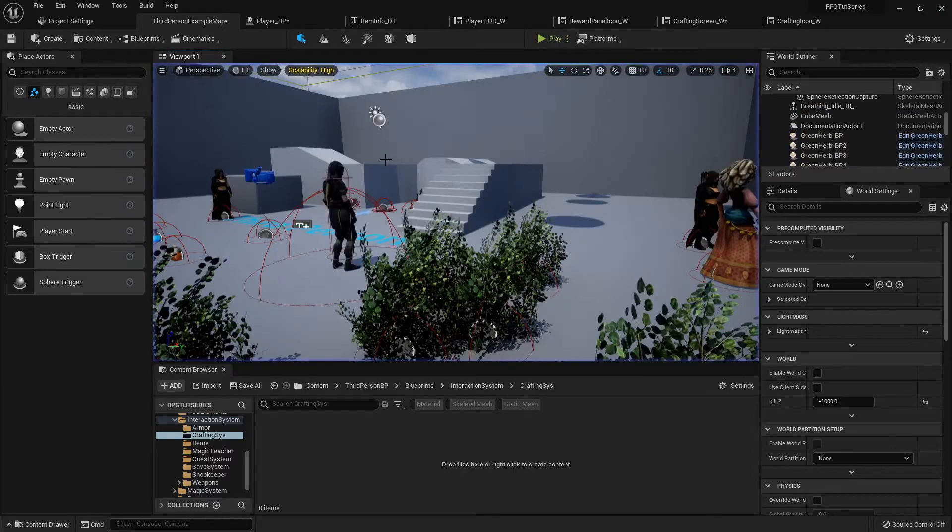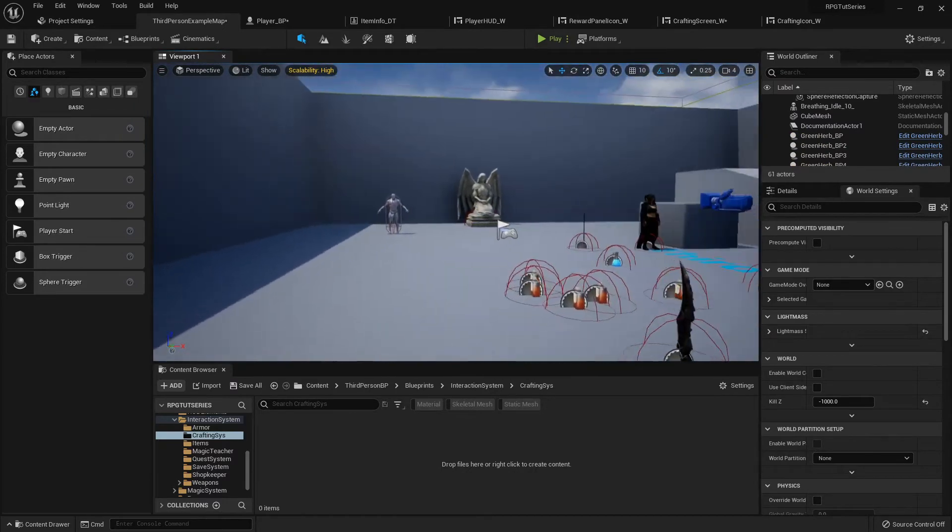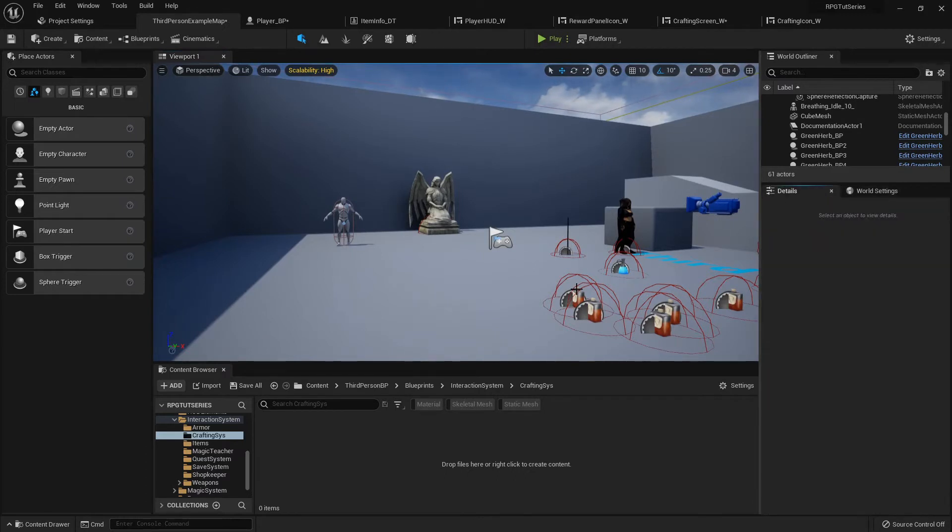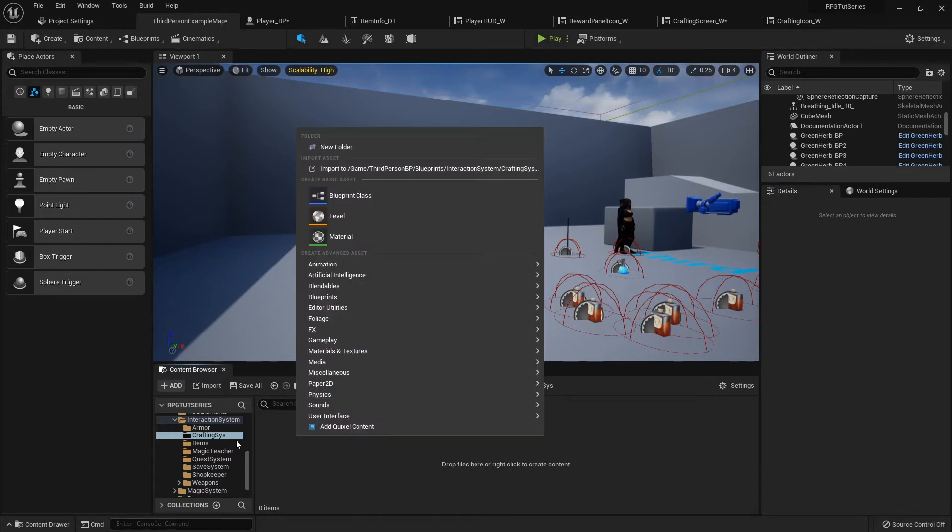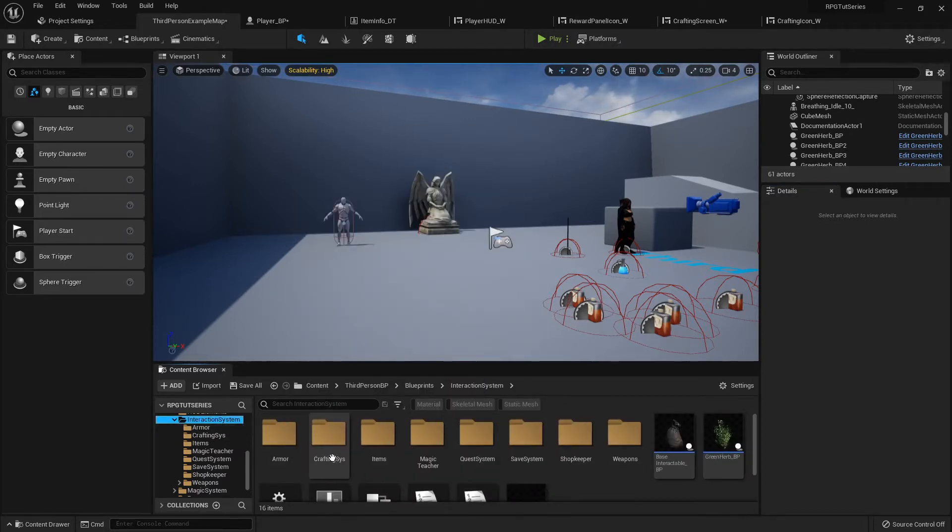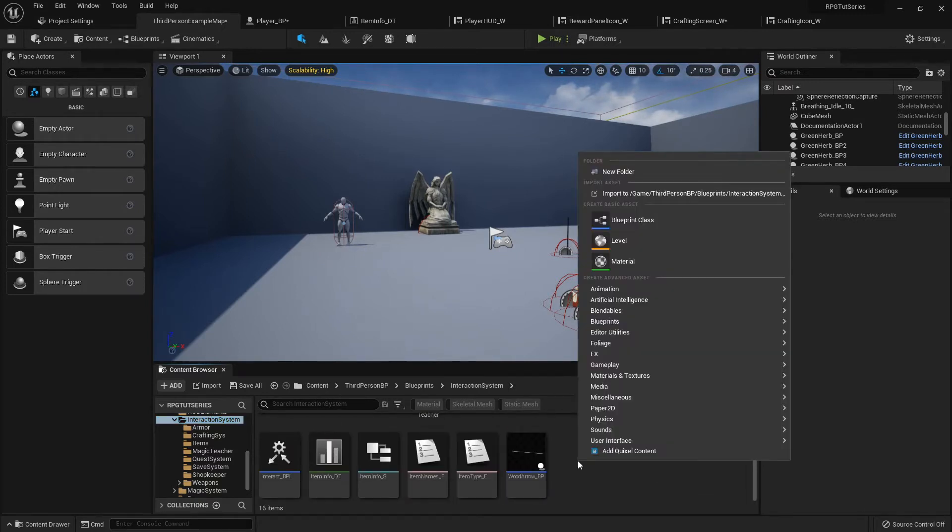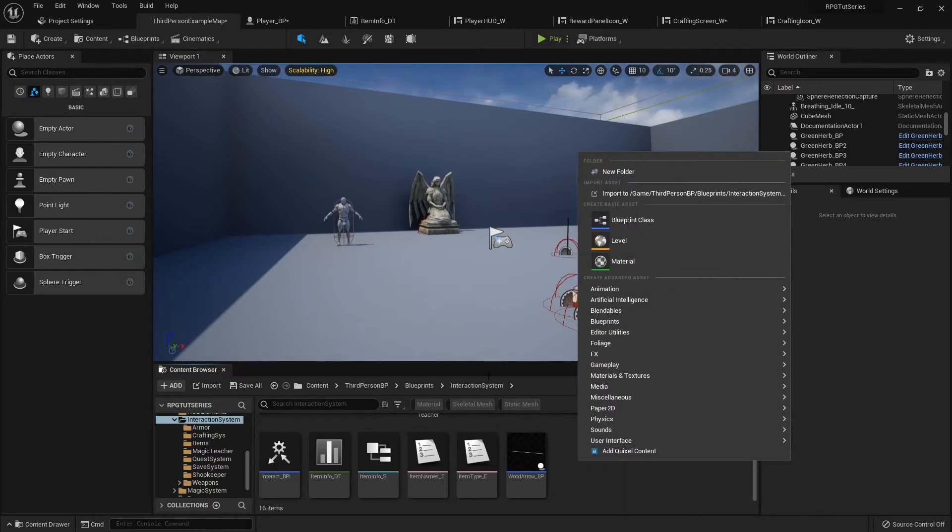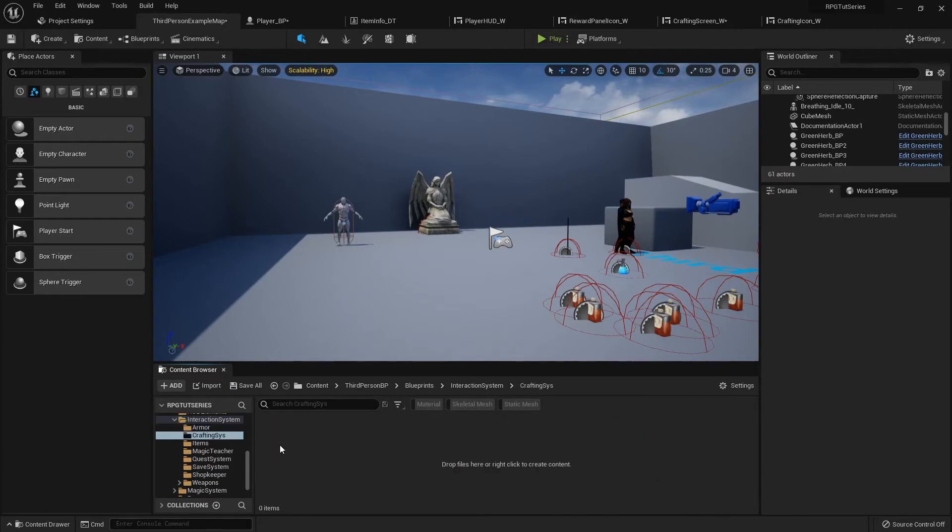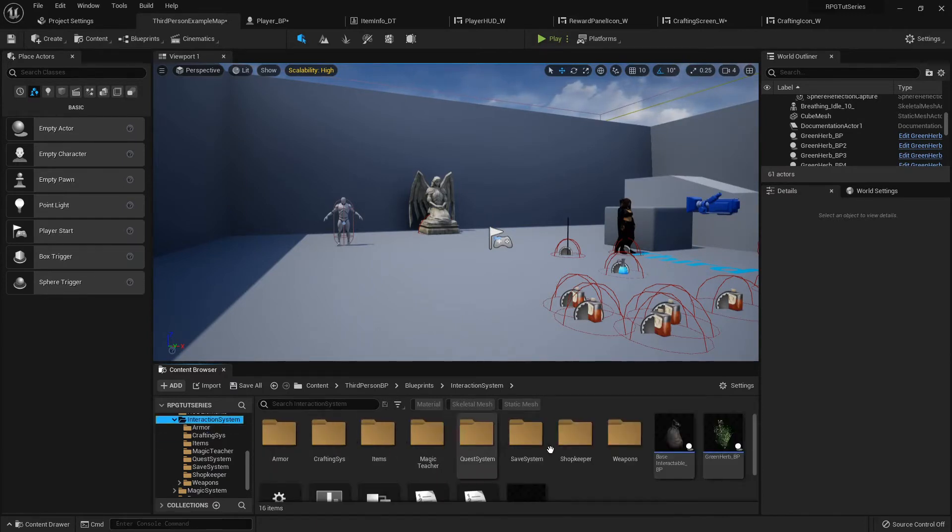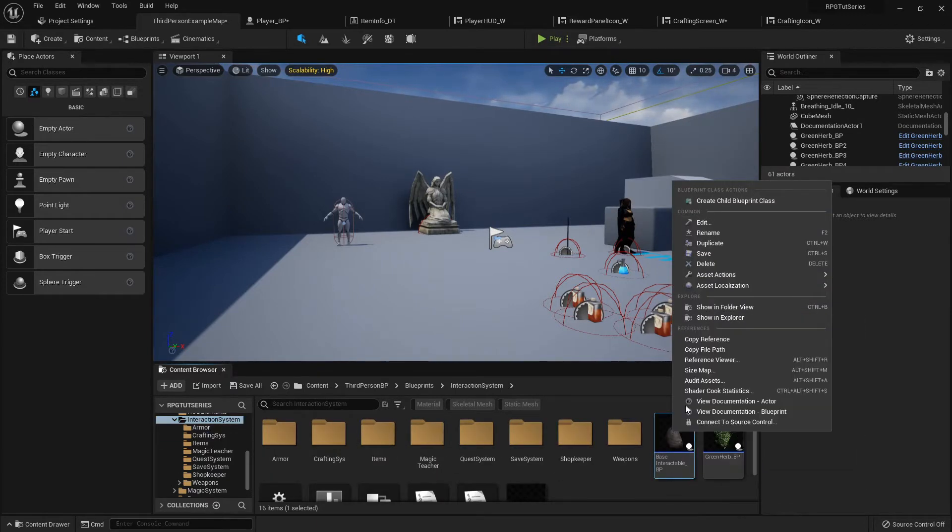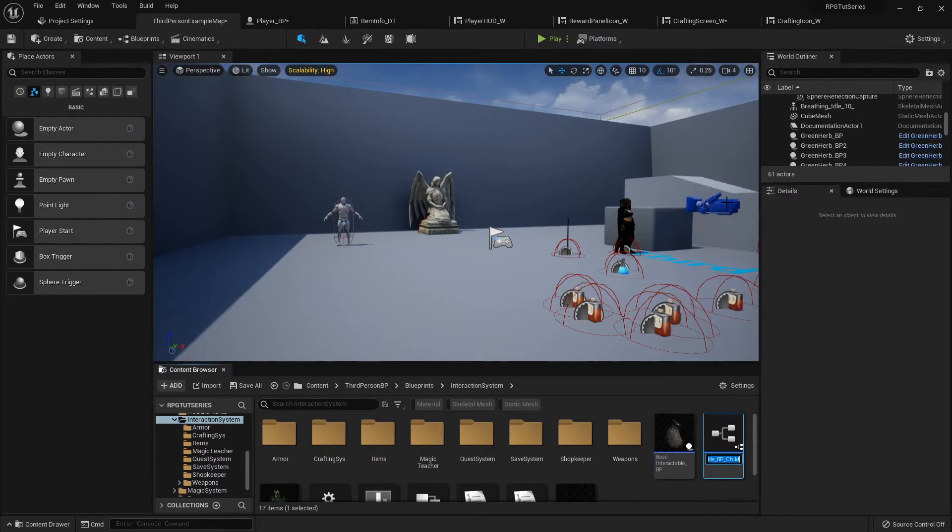The second thing that we want to do is I want a cooking pit, something to roast meat over a fire like a caveman. In my interaction system I've created this folder called crafting system. I am going to get a copy of my base interactable, create a child blueprint of it. This is going to be called my fire pit blueprint.